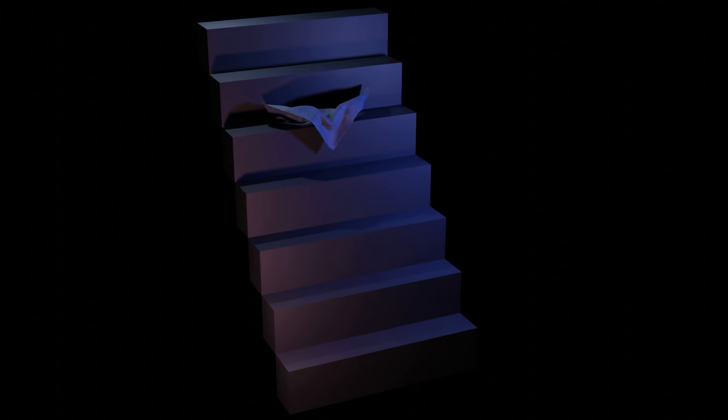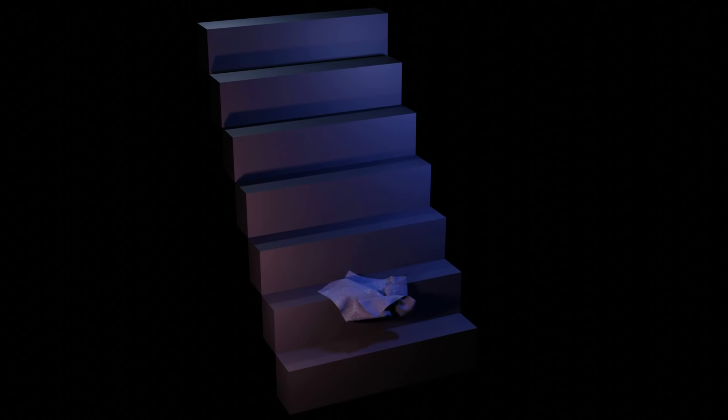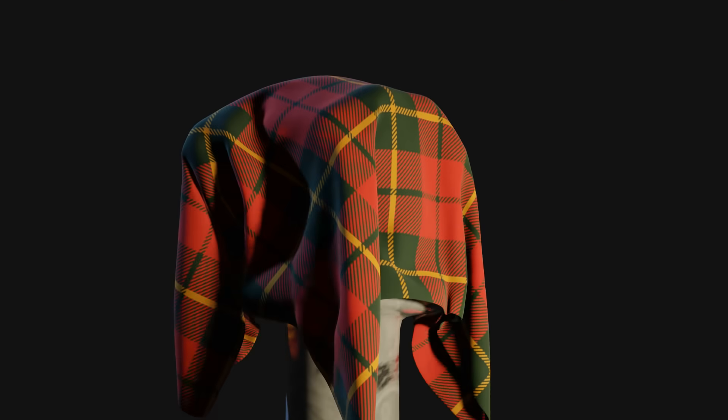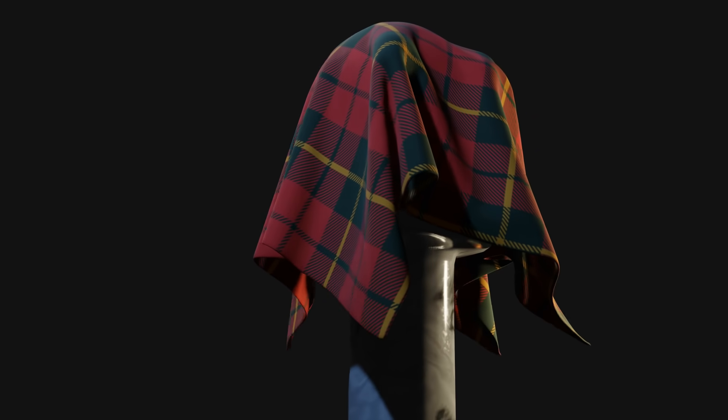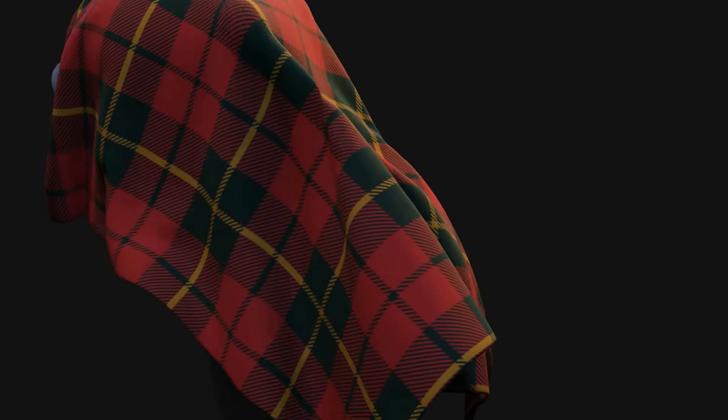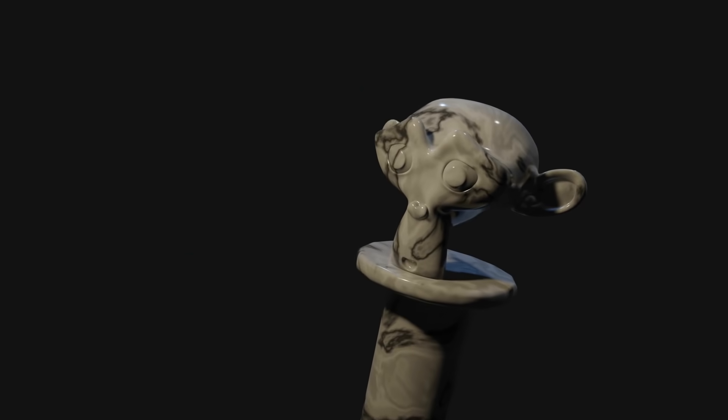So I ran quite a few more cloth sims in Blender 2.83. You can see some of those on the screen right now. They all worked perfectly, even with the self-collisions enabled. I rendered all these out in Eevee and every single one of these clips took just a few minutes to create from start to finish.